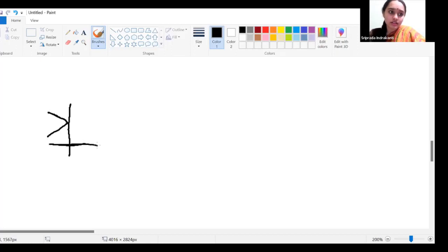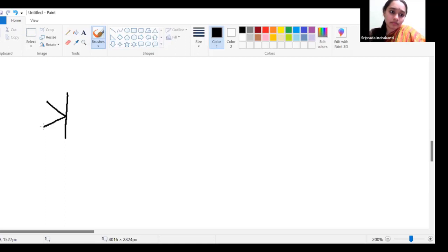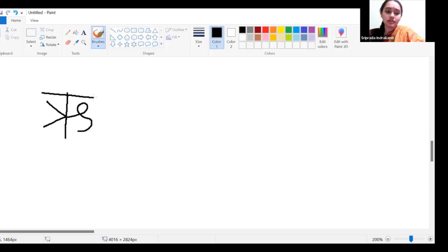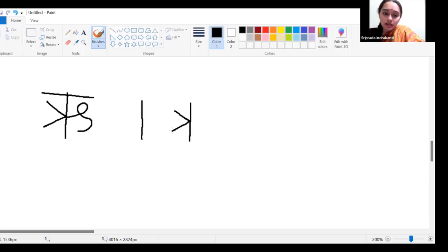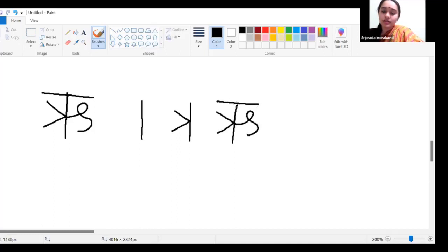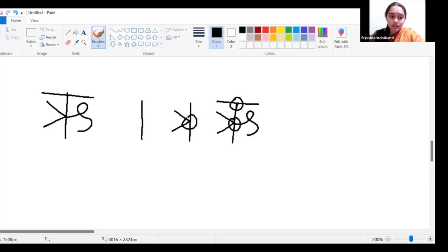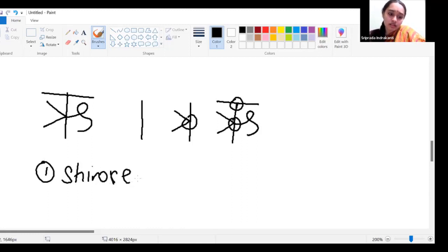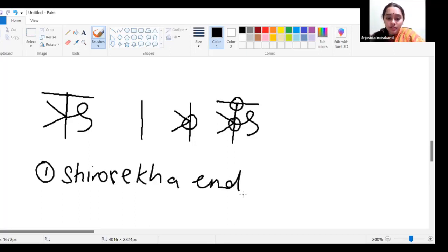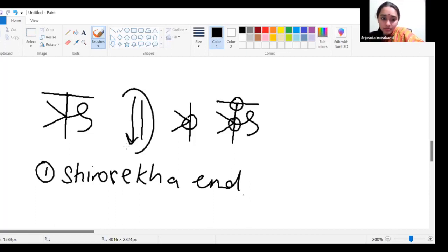With the normal pencil tool: first vertical line, then these lines — make sure they're not too long or short. Then the loop. These parts have to touch — wherever you see these points, make sure they're touching. So we've learned two things: the shirorekha always comes at the end, and we always go from top to bottom. Please write these down.